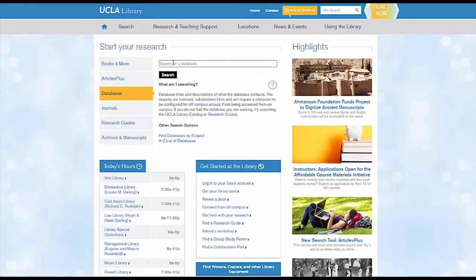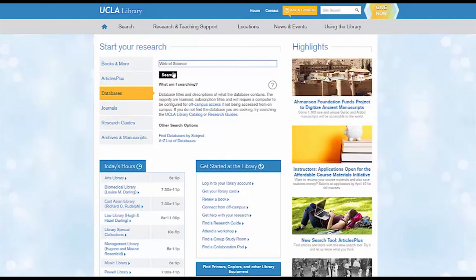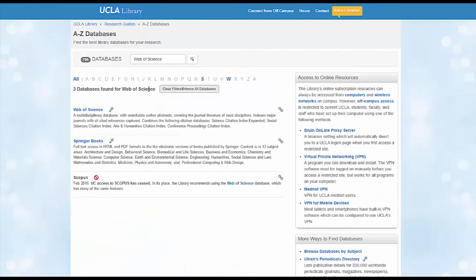We'll find Web of Science through the UCLA Library website. On the main page, use the Databases tab, enter Web of Science in the search bar, and click on the first link.